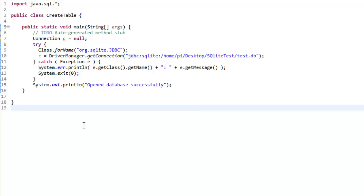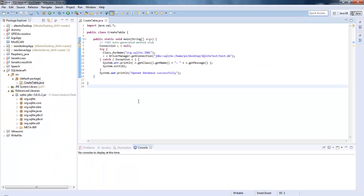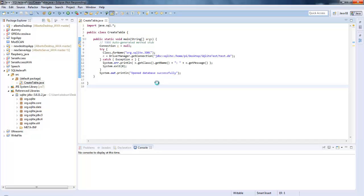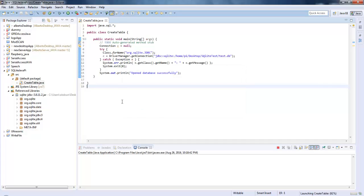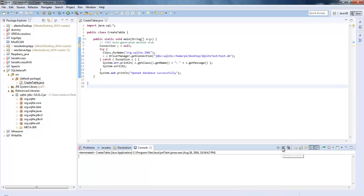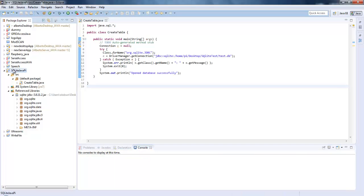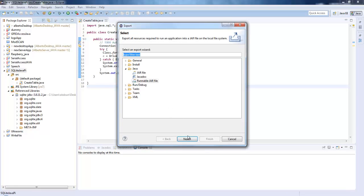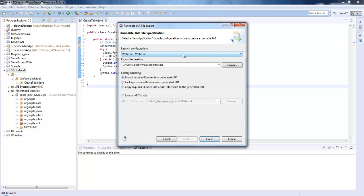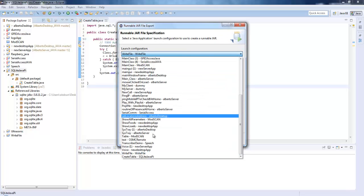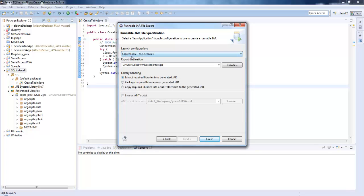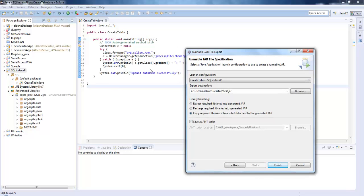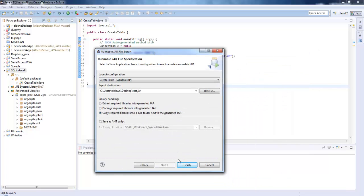Now I need to run it once. I have a launch configuration to my exported jar option. Click on export, click on next, select the launch configuration, create table. This piece of code is only creating the database. Next we will see how to create a table on the particular test.db database file. Now click on finish.